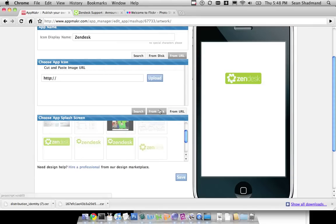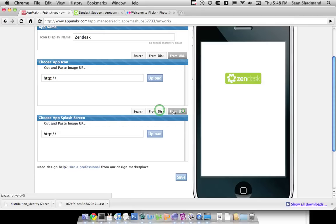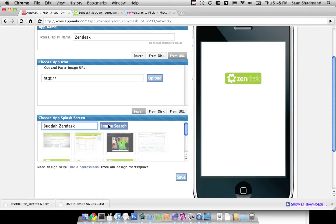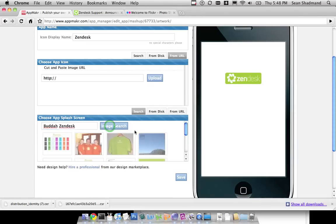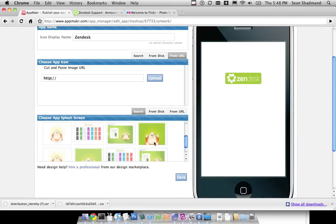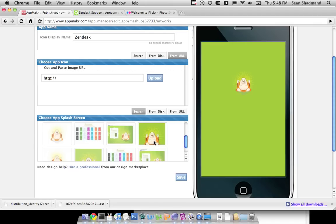So we can use that image too. You can go and, once again, select from disk, from URL, or from a search by pressing Zendesk. We can do other things too. We wanted this to be just a Buddha. You can do an image search and it will get just things that relate to the Buddha, which might be helpful for you as well.